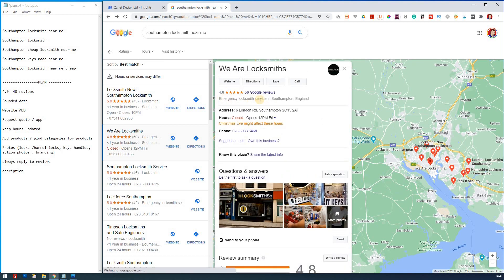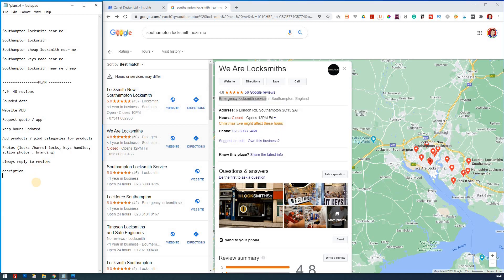You may want to just make a note as well of the categories being used. So this is emergency locksmith service. So that's one category. So make a note of the categories that are above you.